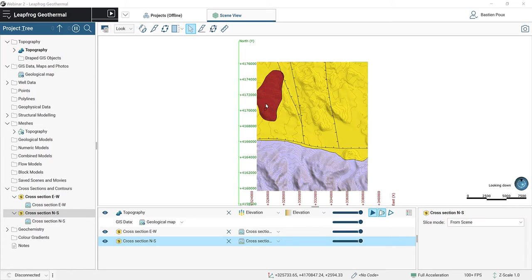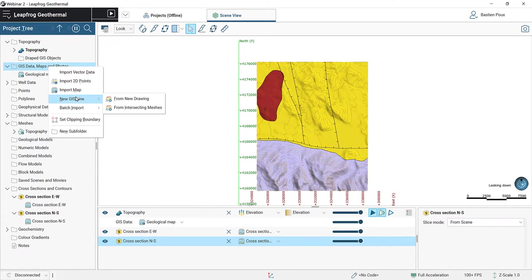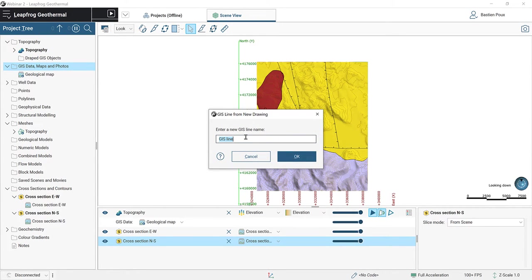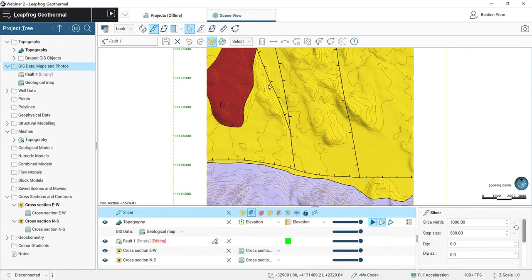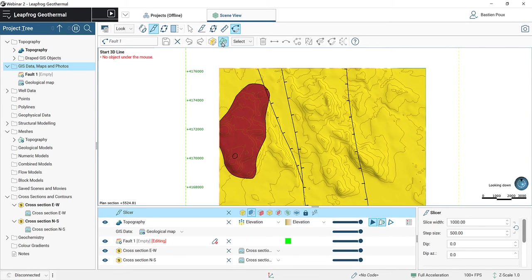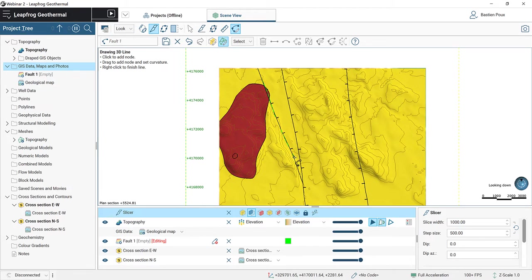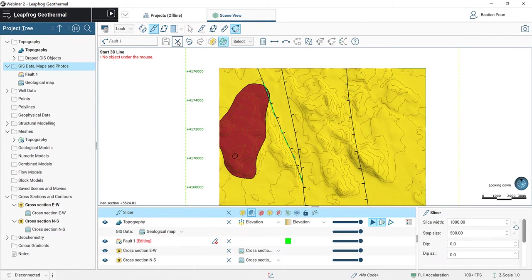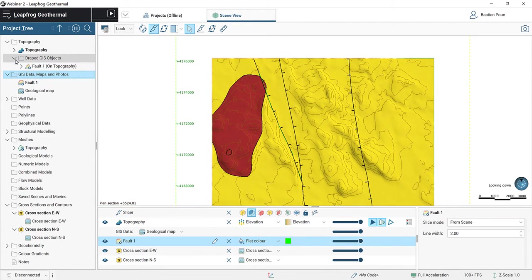We are going to create a new GIS line in the GIS Data Maps and Photos folder: right-click, new GIS line from a new drawing. We will start with fault number one on the left. We zoom in, select the pencil to draw a line, and choose drawing on an object — here our topography. I digitize the line by clicking with the left button of my mouse, and when I reach the end point, I right-click to stop editing. Once done, I save and close the editing tool. My fault one is under my GIS objects, and automatically it has also created a draped fault one on topography.